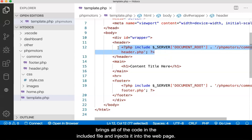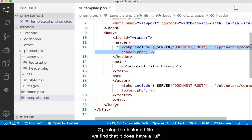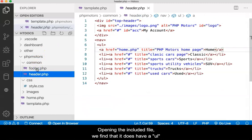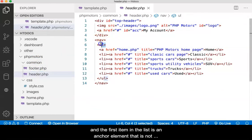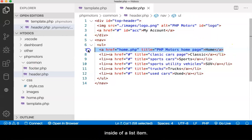Remember that an include brings all the code in the included file and injects it into the web page. Opening the included file, we find that it does have an unordered list, and the first item in the list is an anchor element that is not inside of a list item.